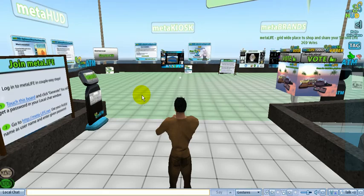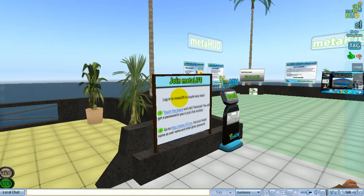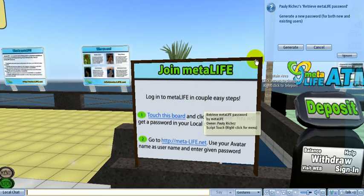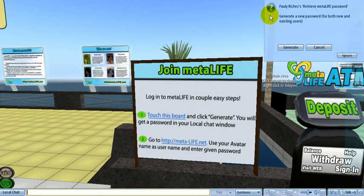When you teleport to our headquarters, on your left you'll see a board that says Join MetaLife. All you need to do is touch this board and you'll get a blue drop-down menu — click Generate.